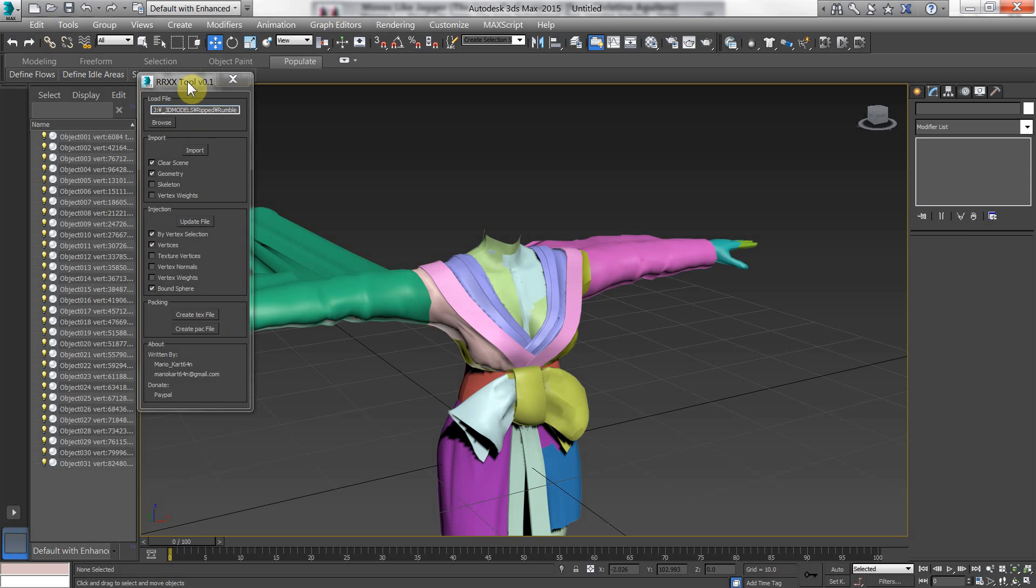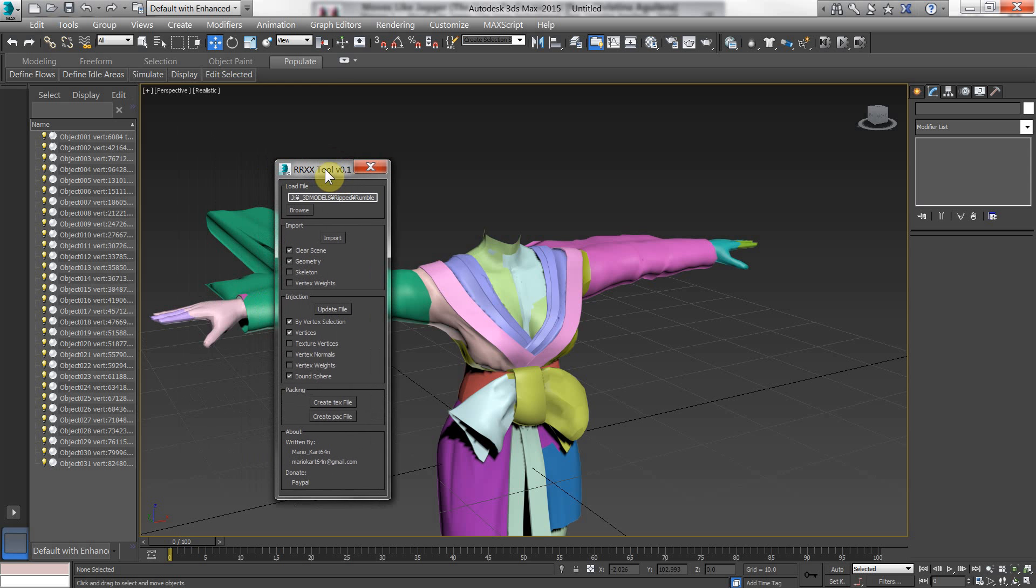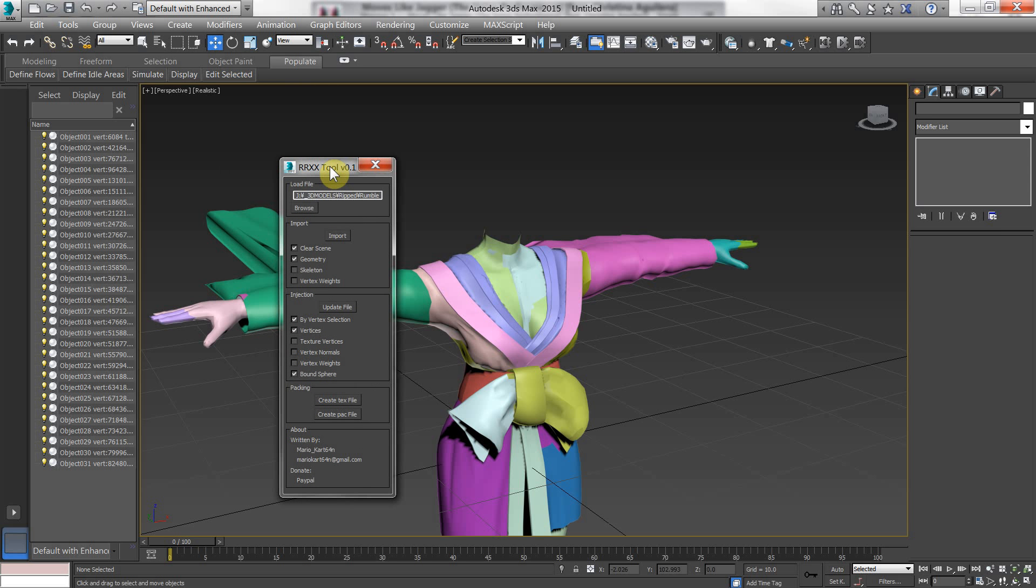So there you go. That is the vertex editor or vertex injector. Whatever you want to call it. For rumble roses double X. And happy modding guys.